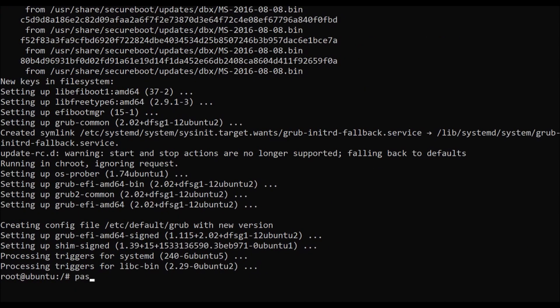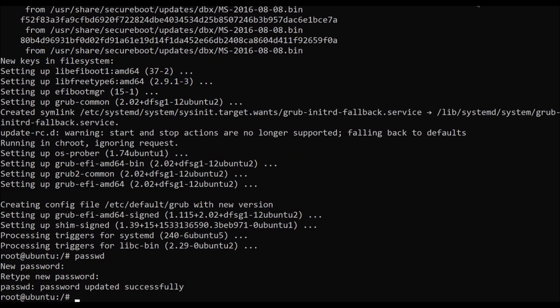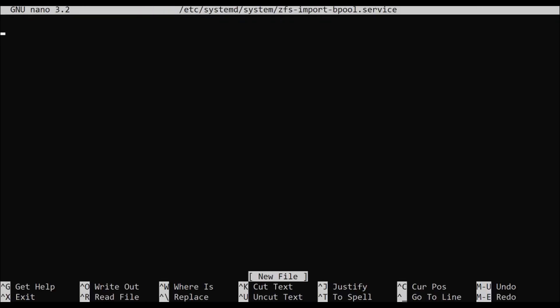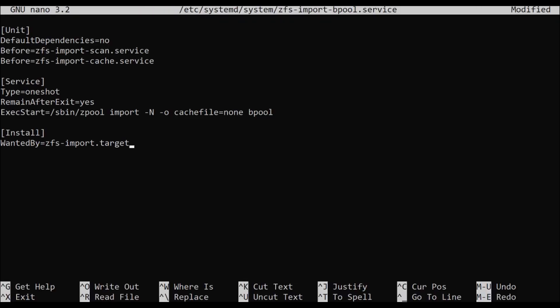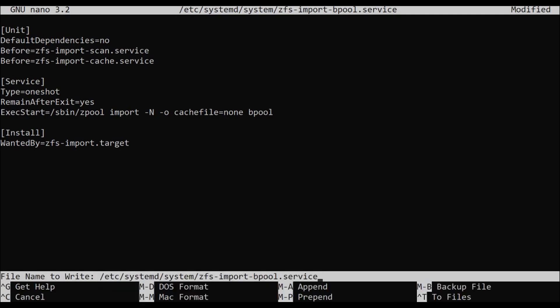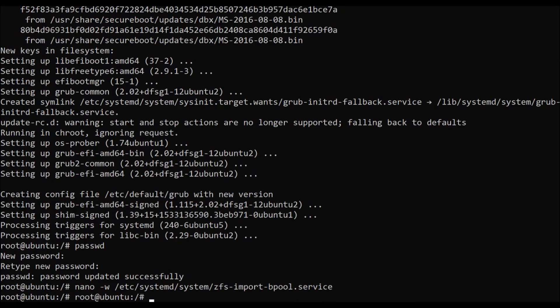We're ready to set a root password now. Make sure you keep this one secret. We also want to make sure that the boot pool is always imported regardless of anything else, whether there's a cache, etc. So we're going to create a new service for this. We're going to edit the zfs-import-bpool.service file and create this from scratch. This is just straight out of the ZFS on Linux page. You can copy paste this into your system. You can save that with Ctrl+X, Y, Enter. Then we're going to enable that service that we just created.